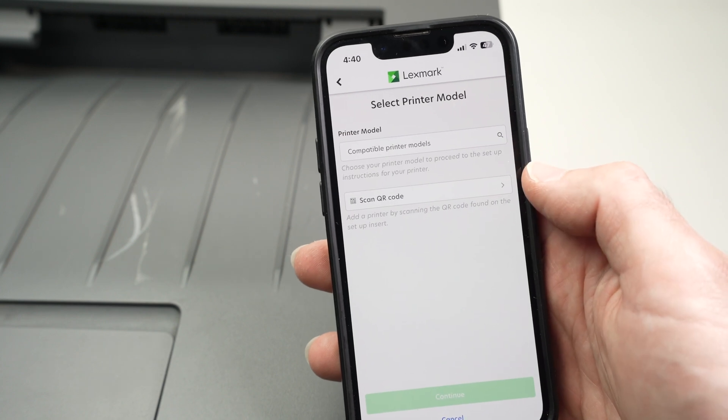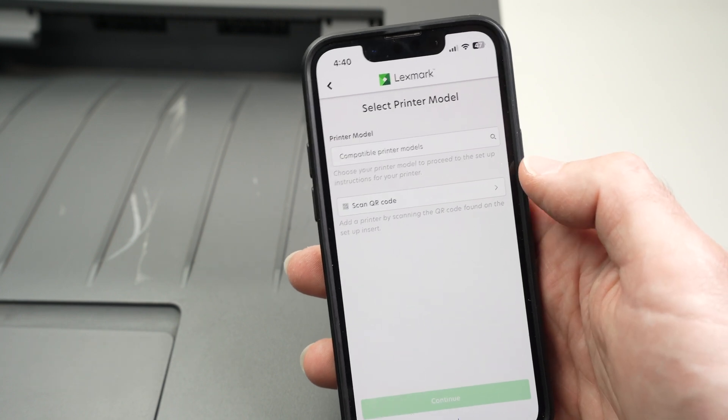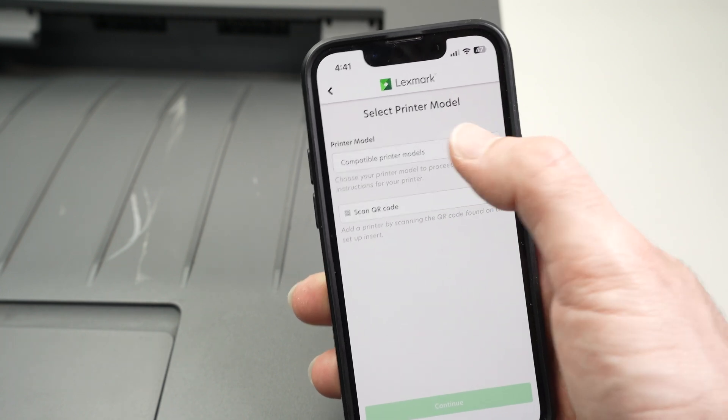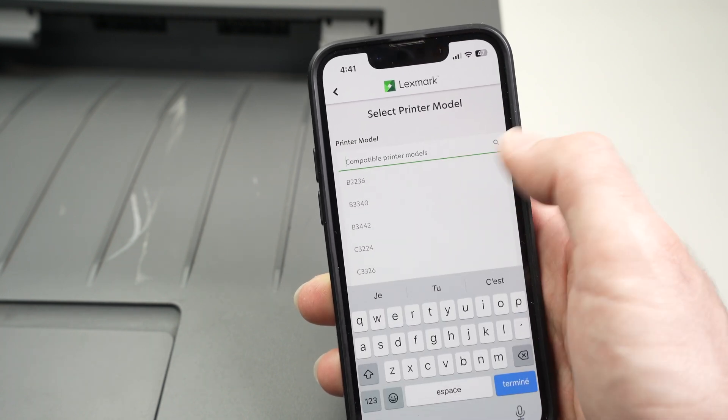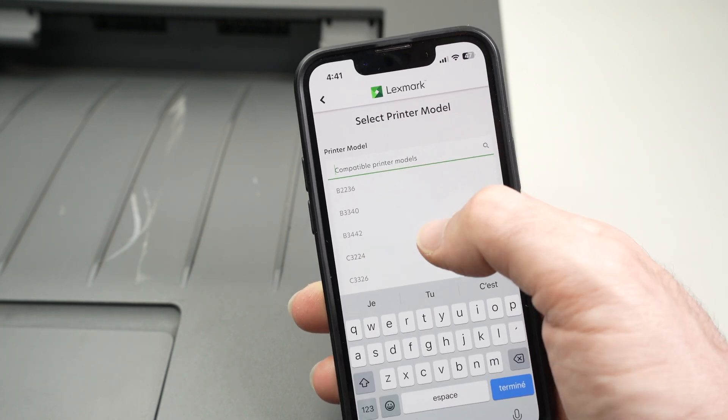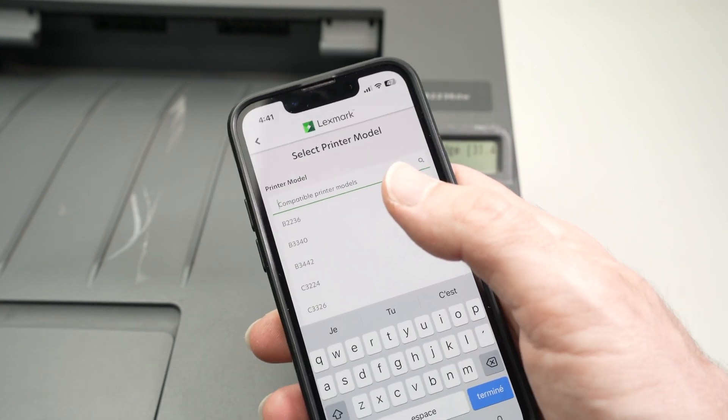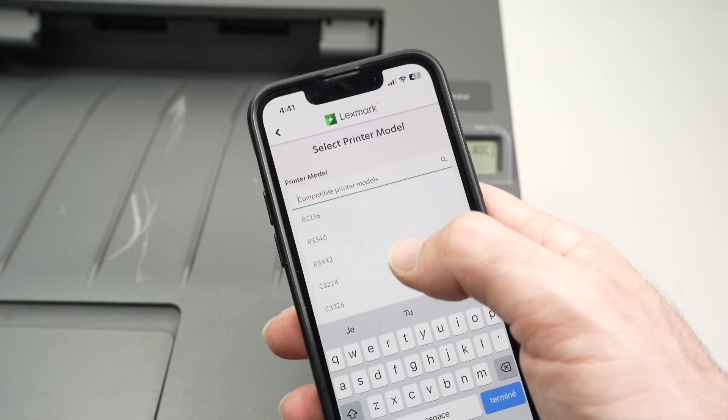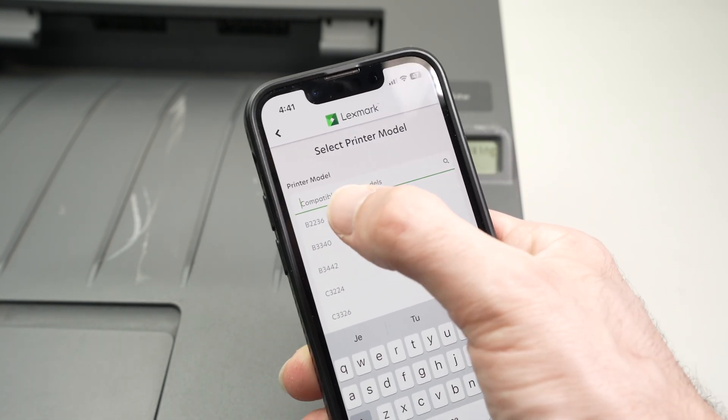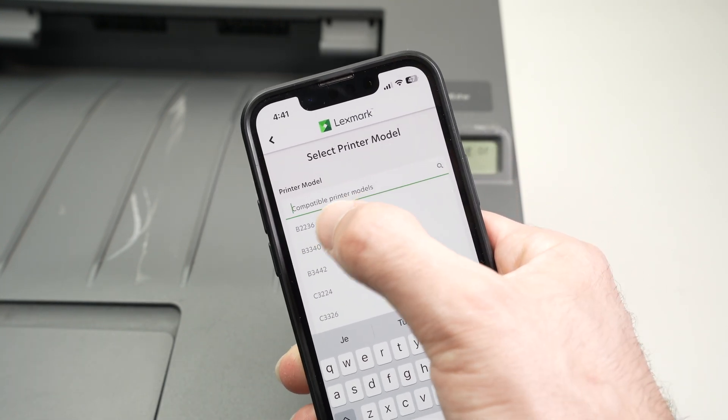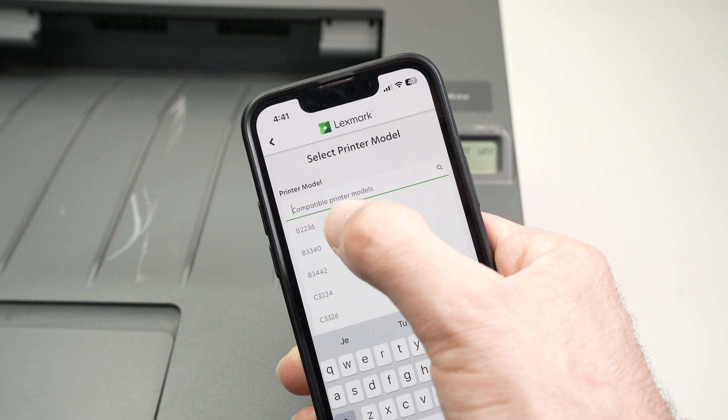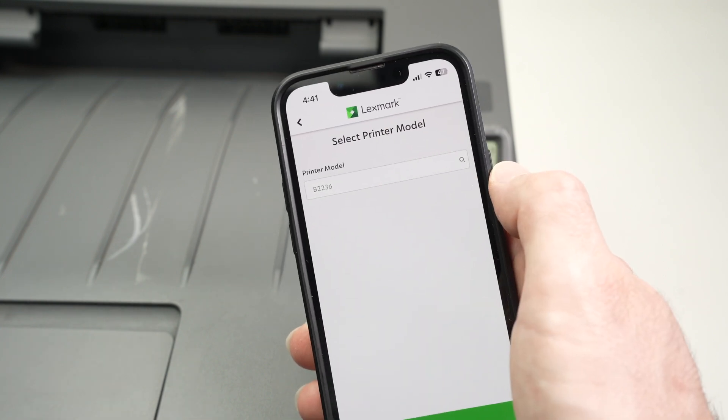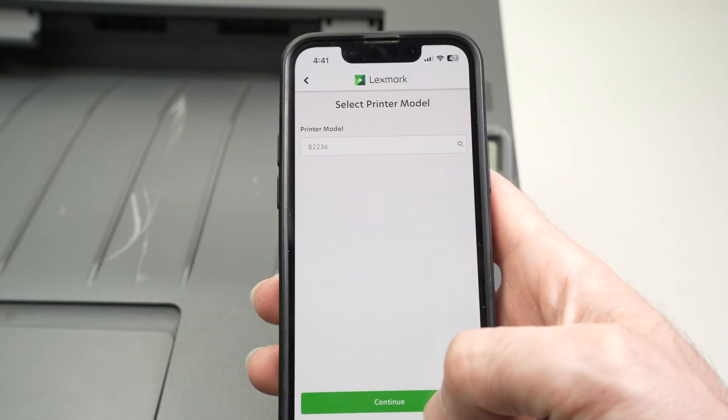Printer model over here. Go ahead and select yours. Mine, as I said, is the B2236DW. So B, B, B. Okay, it's the first one here. B2236. Press continue.